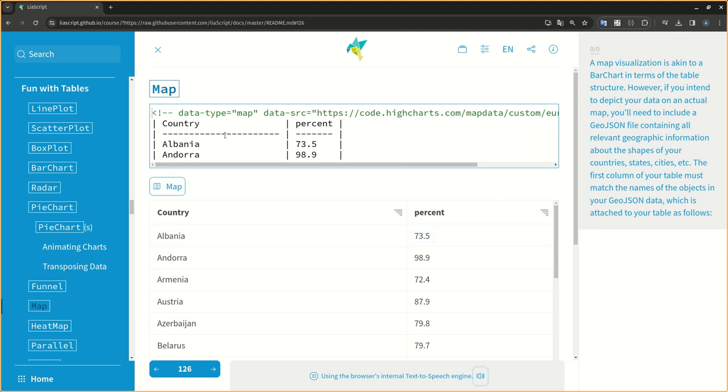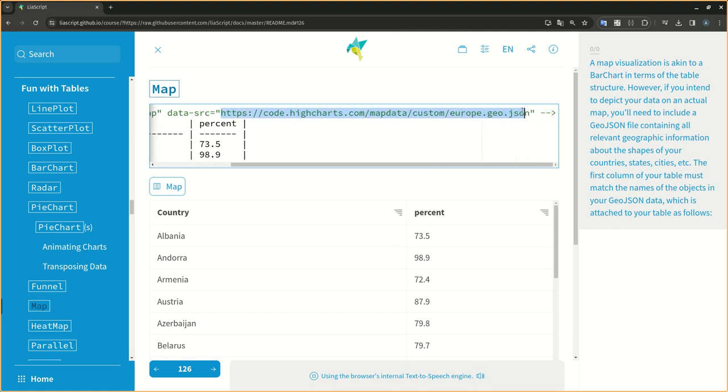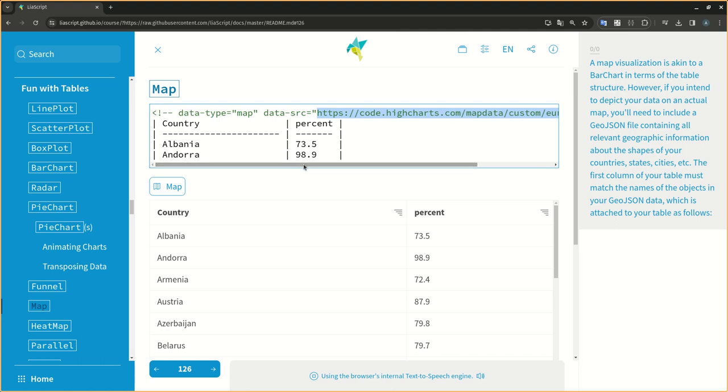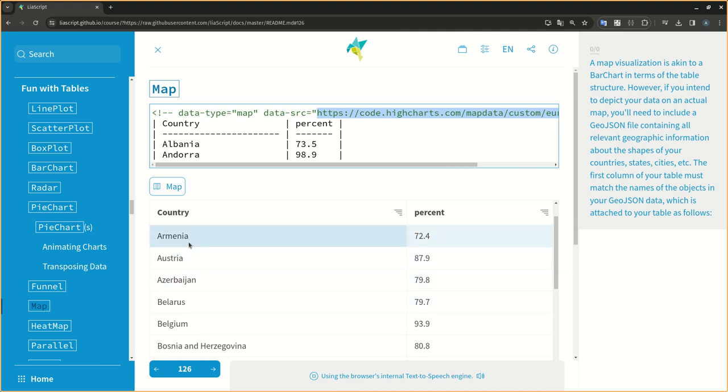However, if you intend to depict your data on an actual map, you'll need to include a GEOJSON file containing all relevant geographic information about the shapes of your countries, states, cities, etc. The first column of your table must match the names of the objects in your GEOJSON data, which is attached to your table as follows.